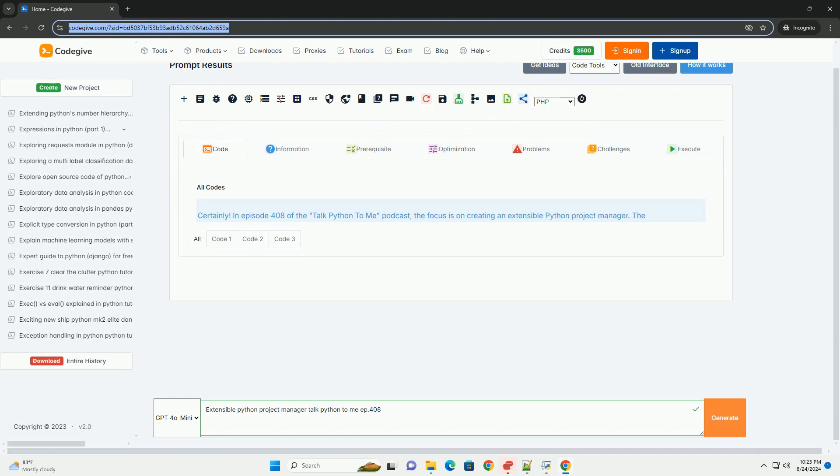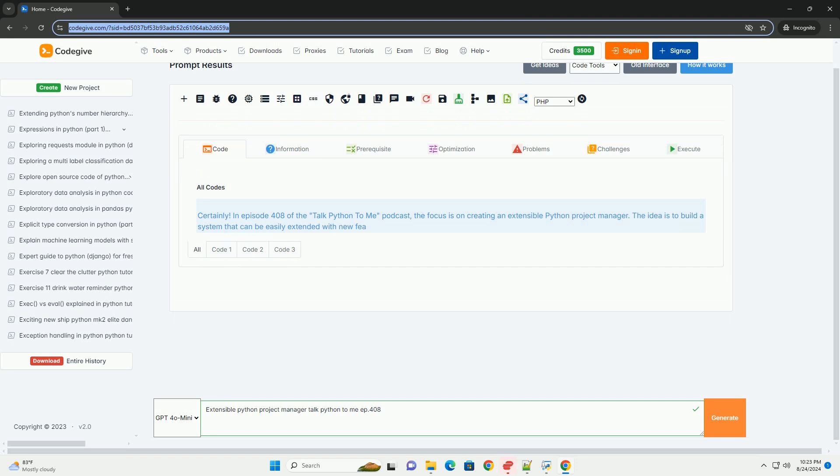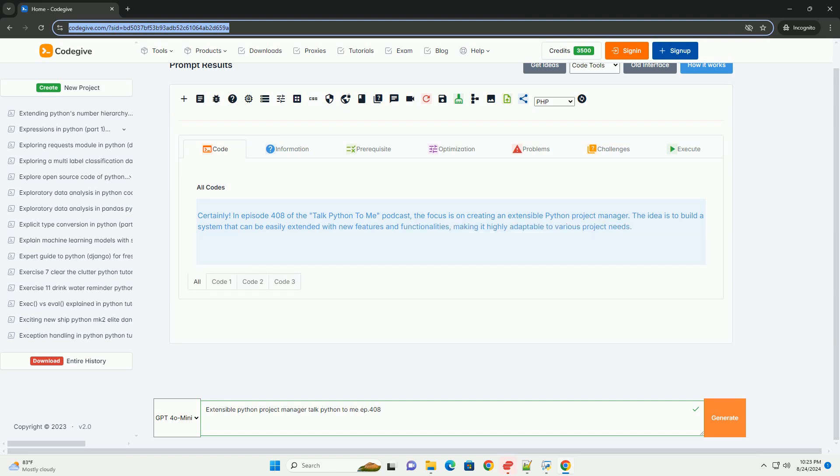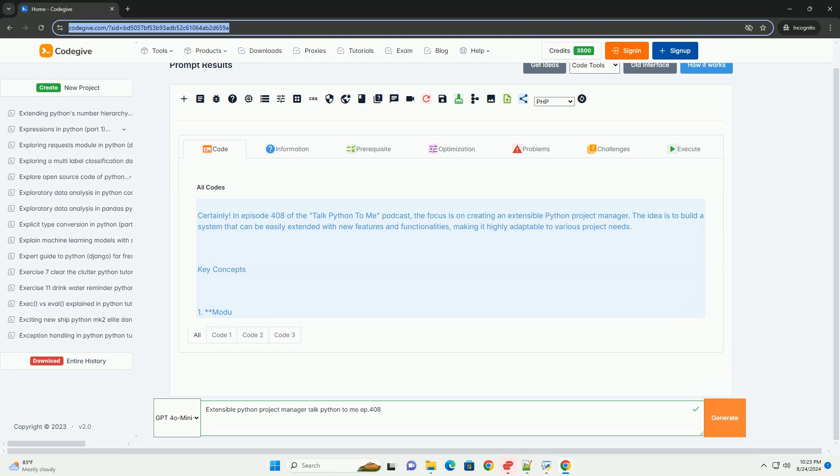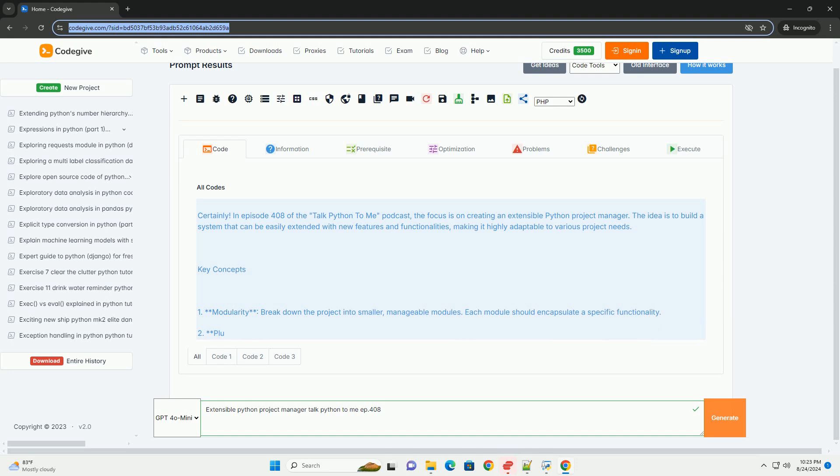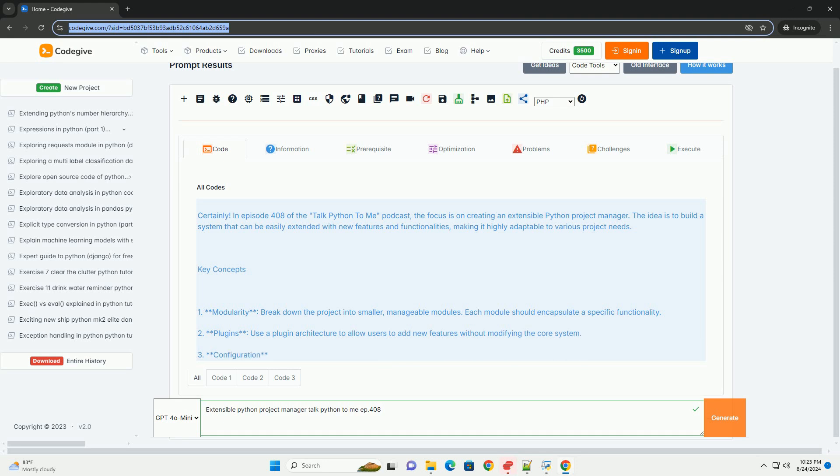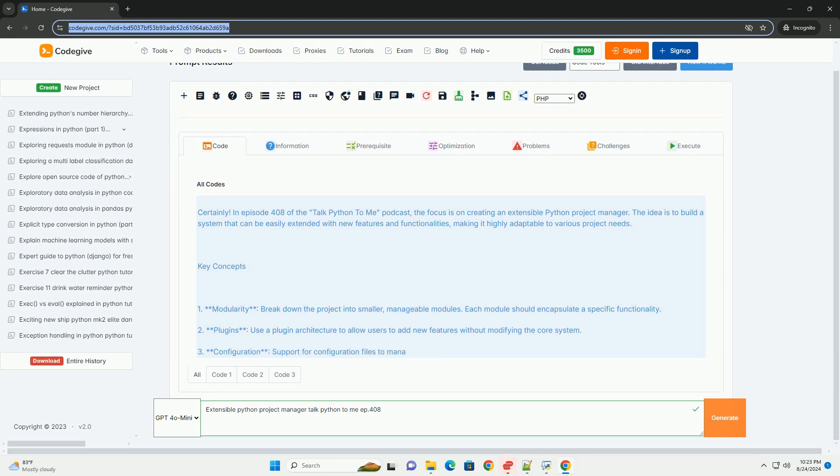In episode 408 of the Talk Python to Me podcast, the focus is on creating an extensible Python project manager. The idea is to build a system that can be easily extended with new features and functionalities, making it highly adaptable to various project needs.